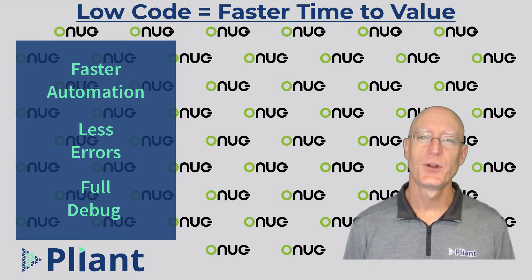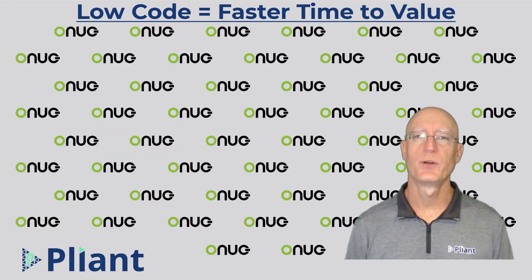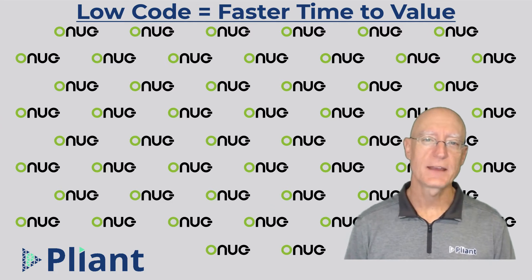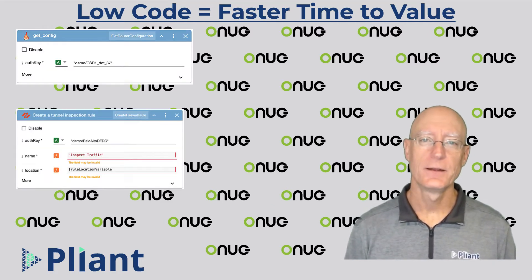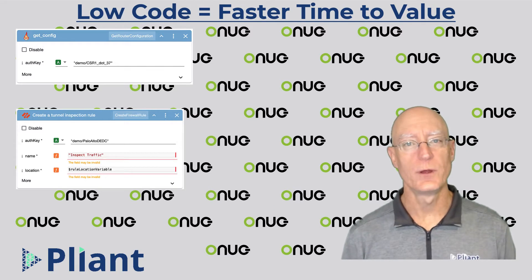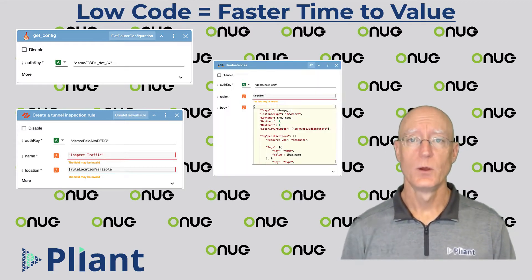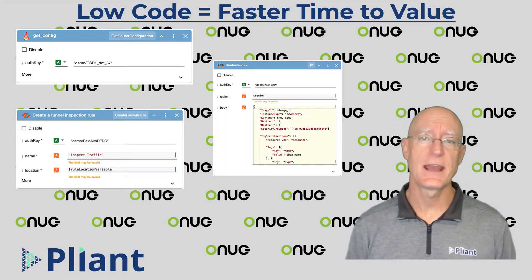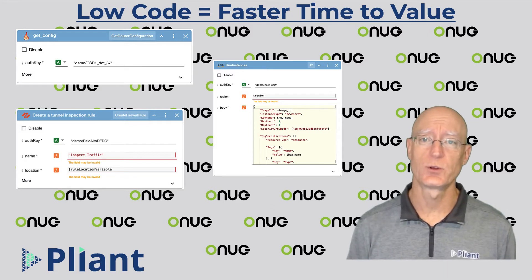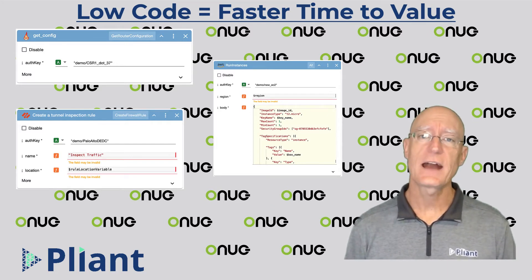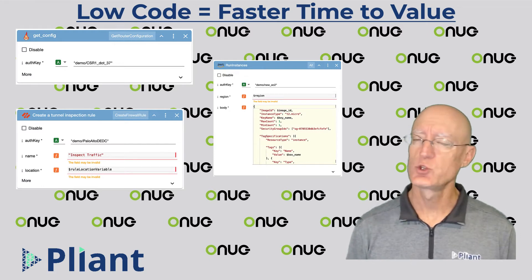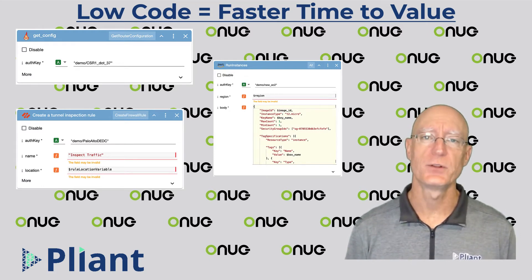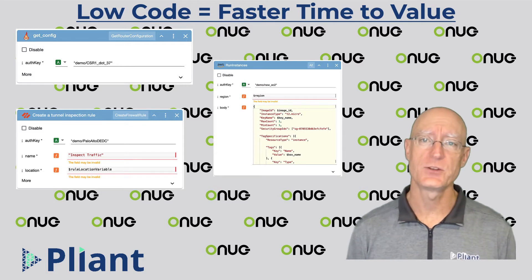Plyant's secure automation allows you to build workflows quickly using drag-and-drop blocks. Whether you're configuring a router, adding a firewall rule to a Palo Alto firewall, or building a virtual machine in Amazon or Azure or Google Cloud, these action blocks are the way of the future. They greatly decrease the amount of time it takes you to build any given infrastructure automation.